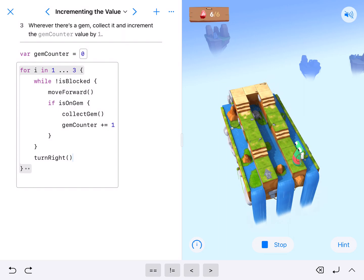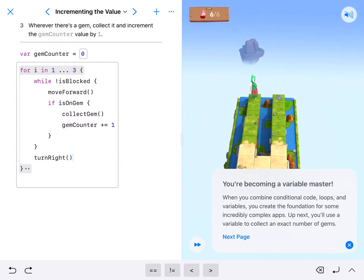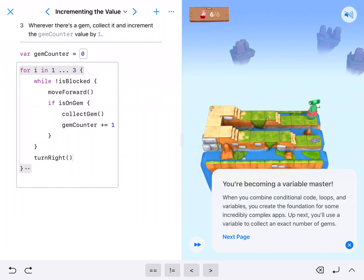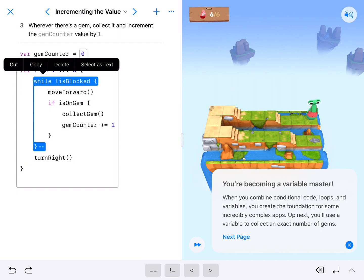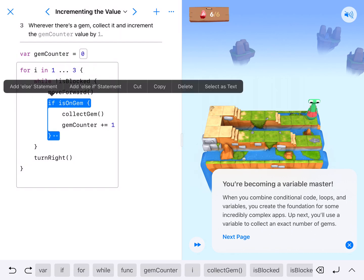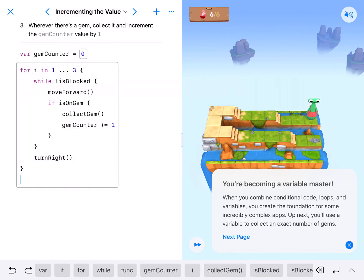Super simple, nice easy code. We have a for loop, we have a while loop, we have an if statement. This is great code.